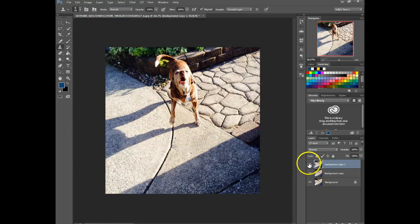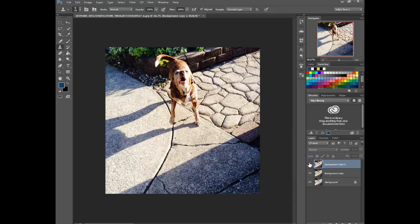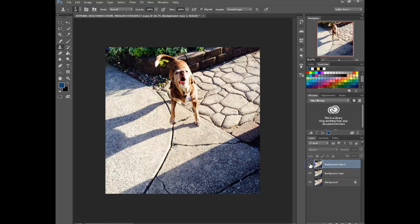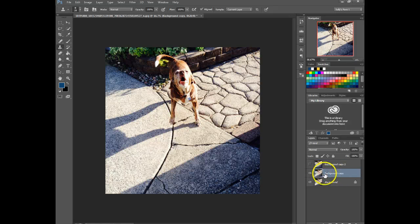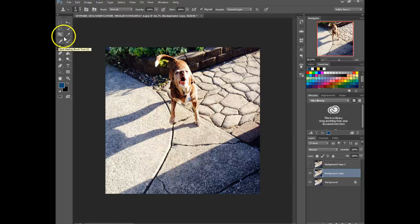And there you go. So that's using the clone stamp. So there's the original and there it is with them removed. It looks a little fake though. So that's why I'm showing you this other method. So we're going to click on this layer here.